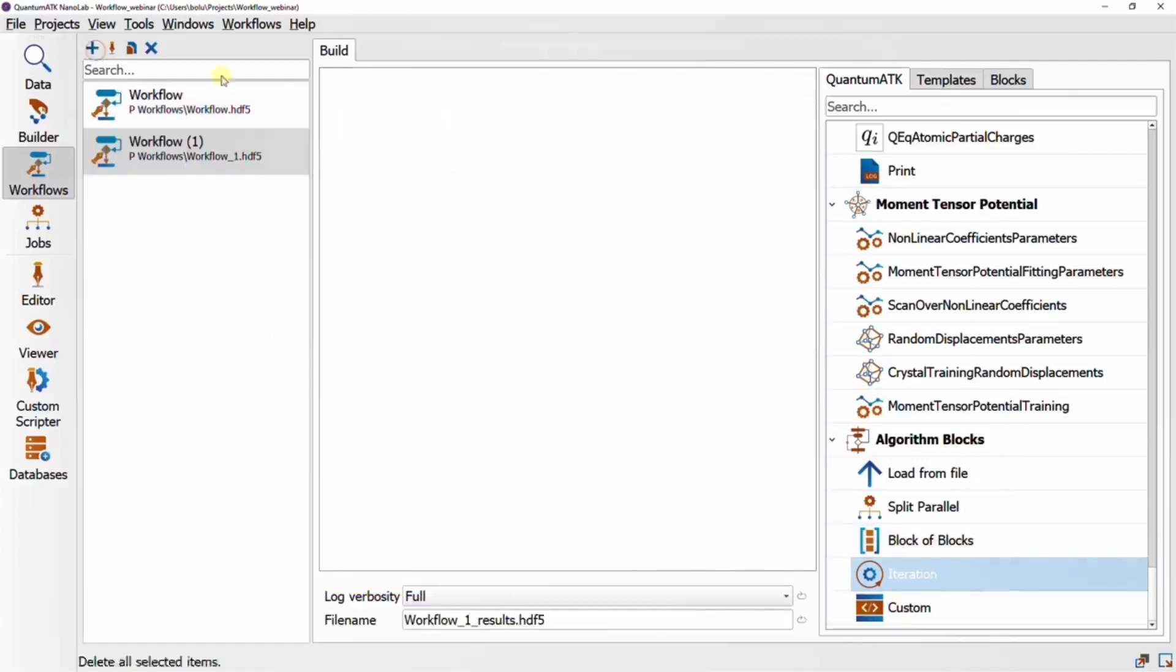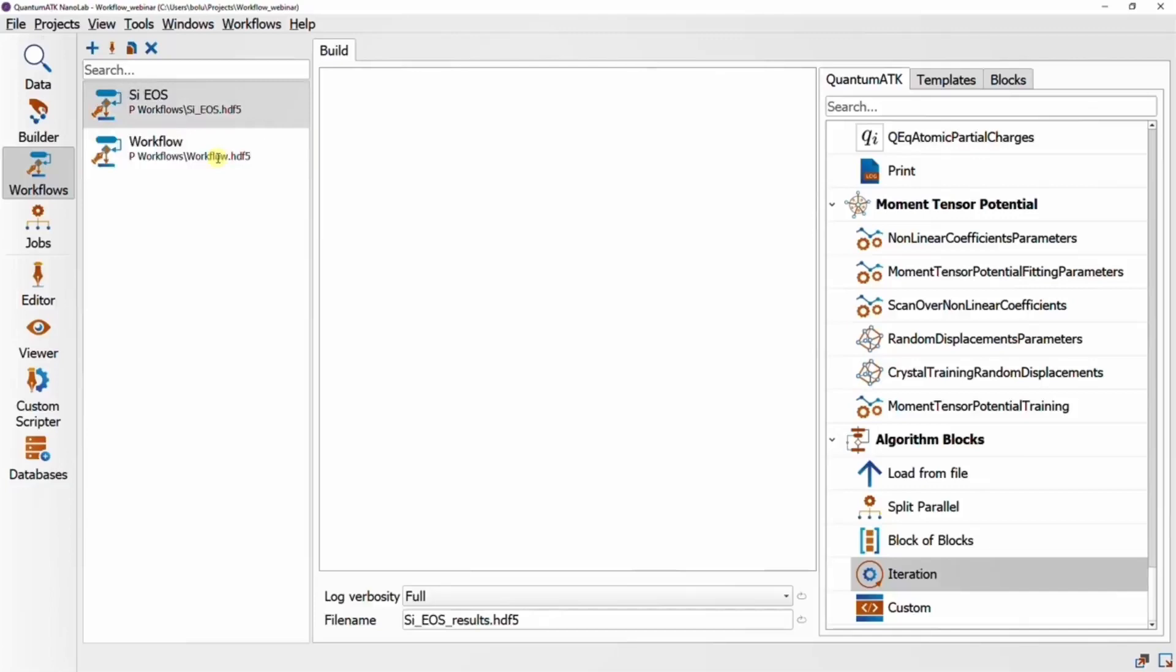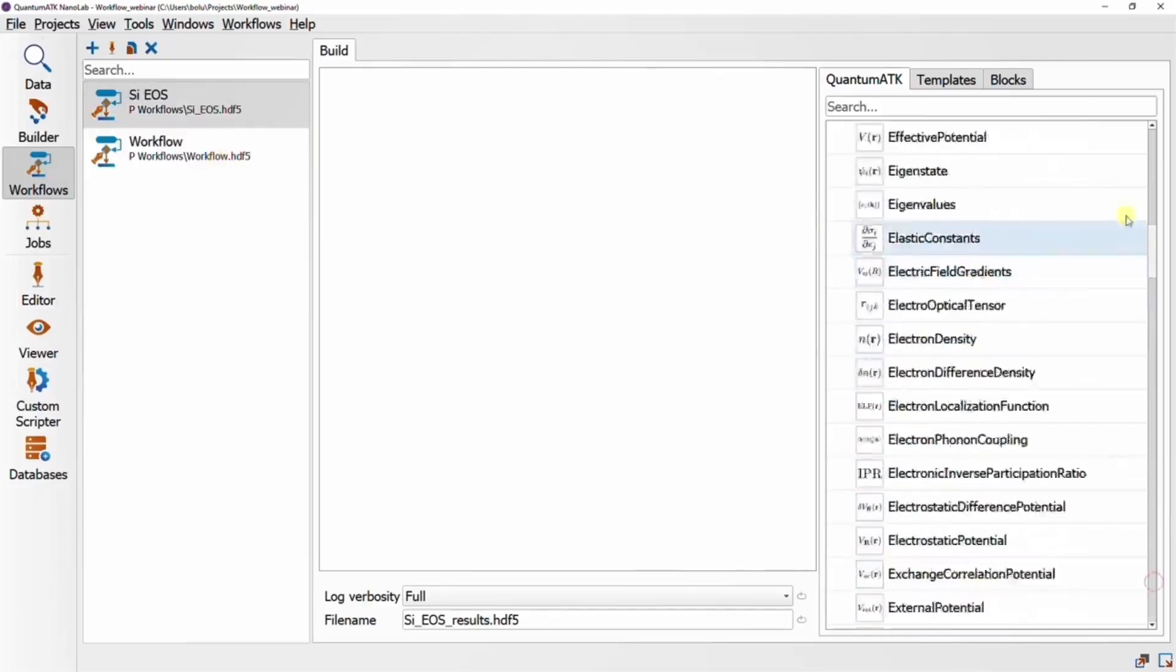We'll start off by creating a new workflow and renaming it, and loading up the silicon configuration again.